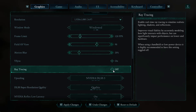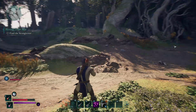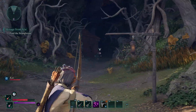Once you're done, simply click on Apply Changes and the game will restart to make the necessary changes. If you'd like to keep it on to enable it, simply click on it and you should see the On option appear.